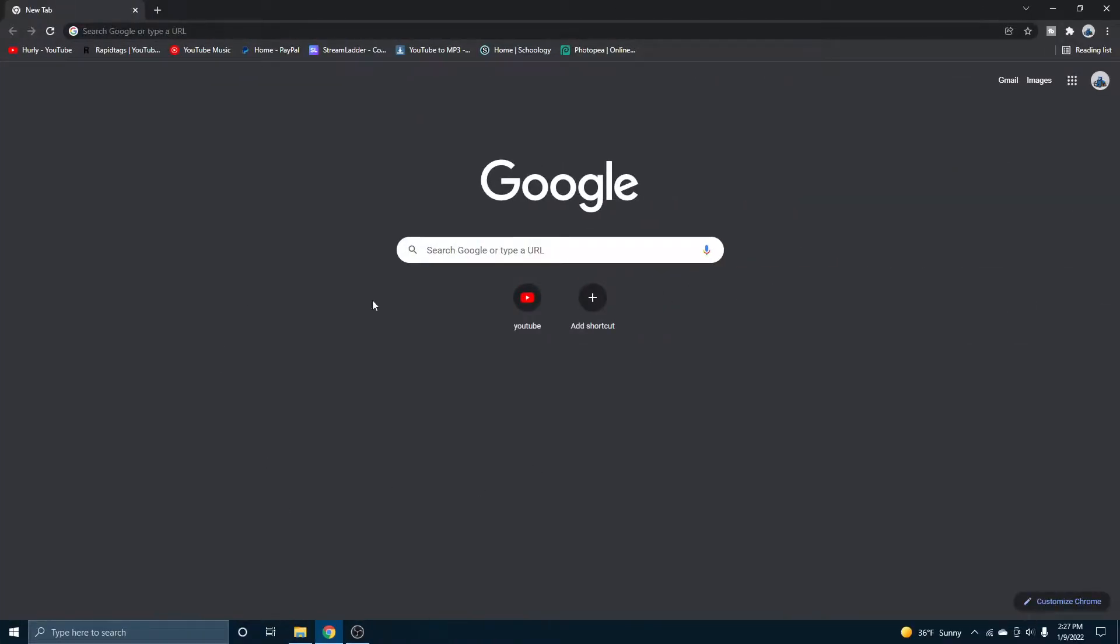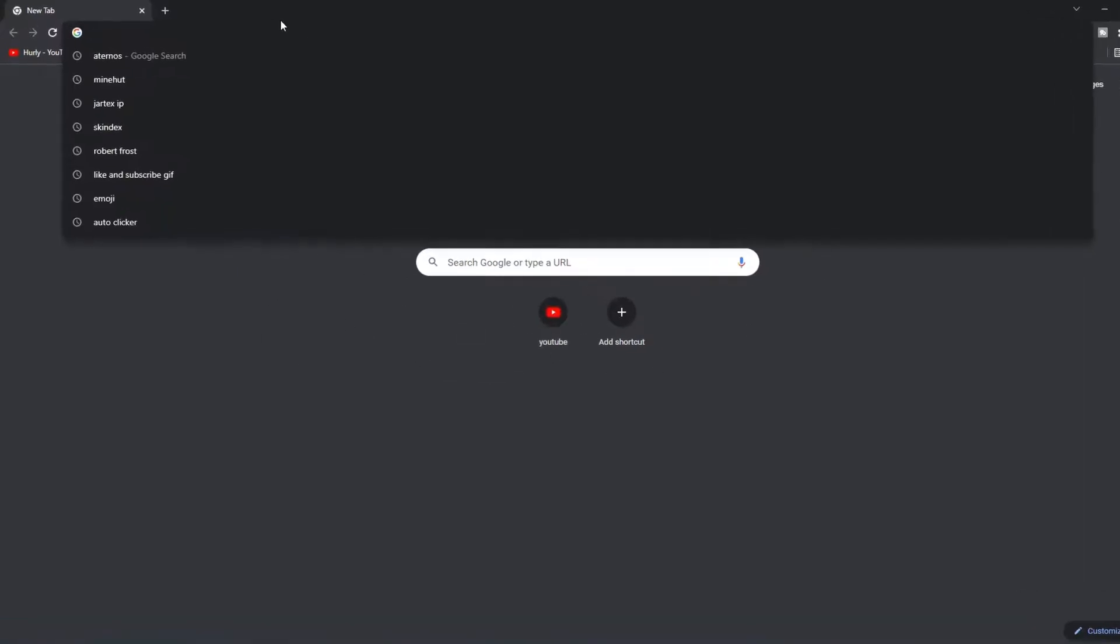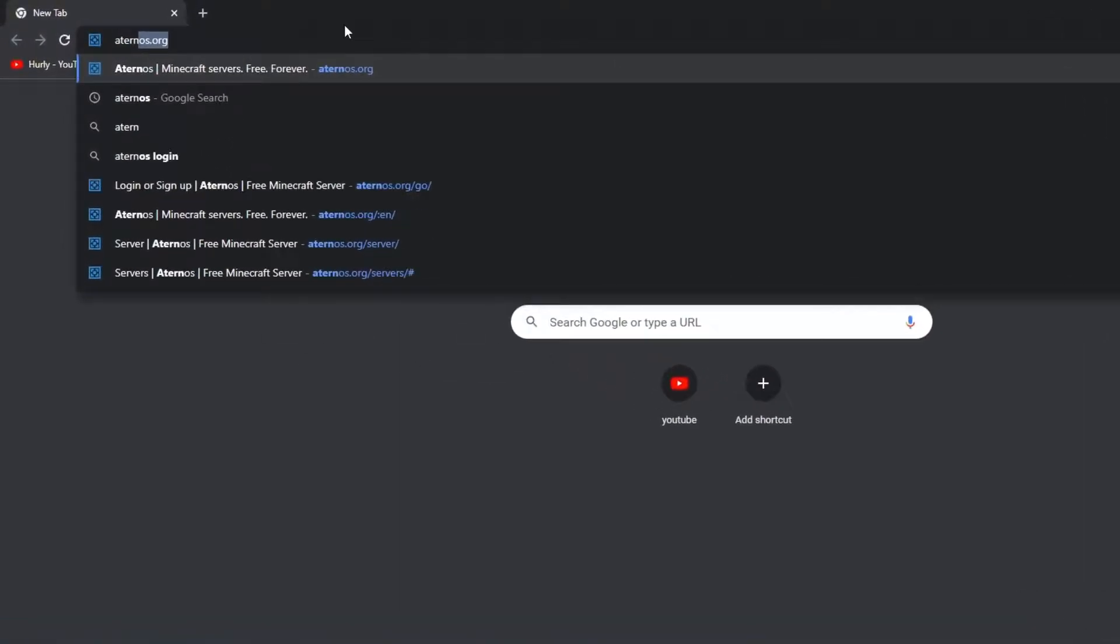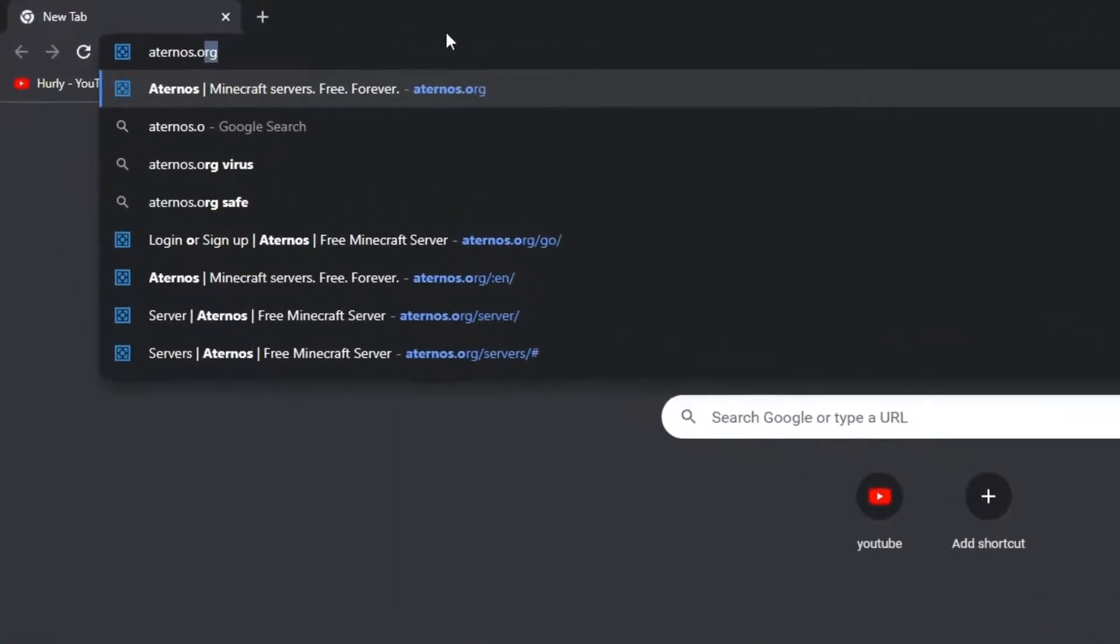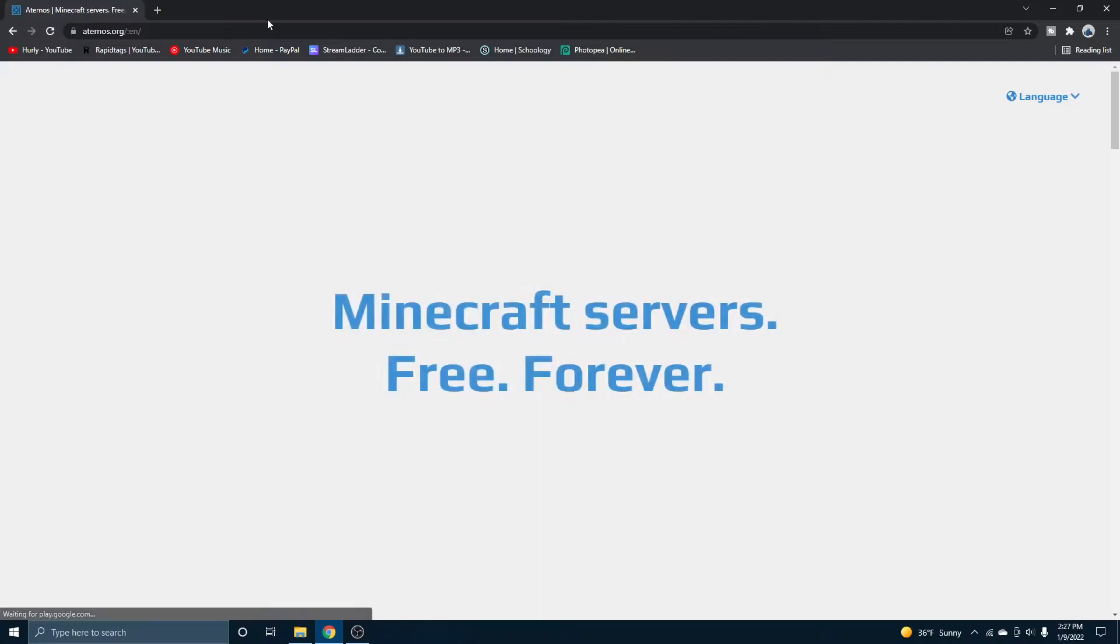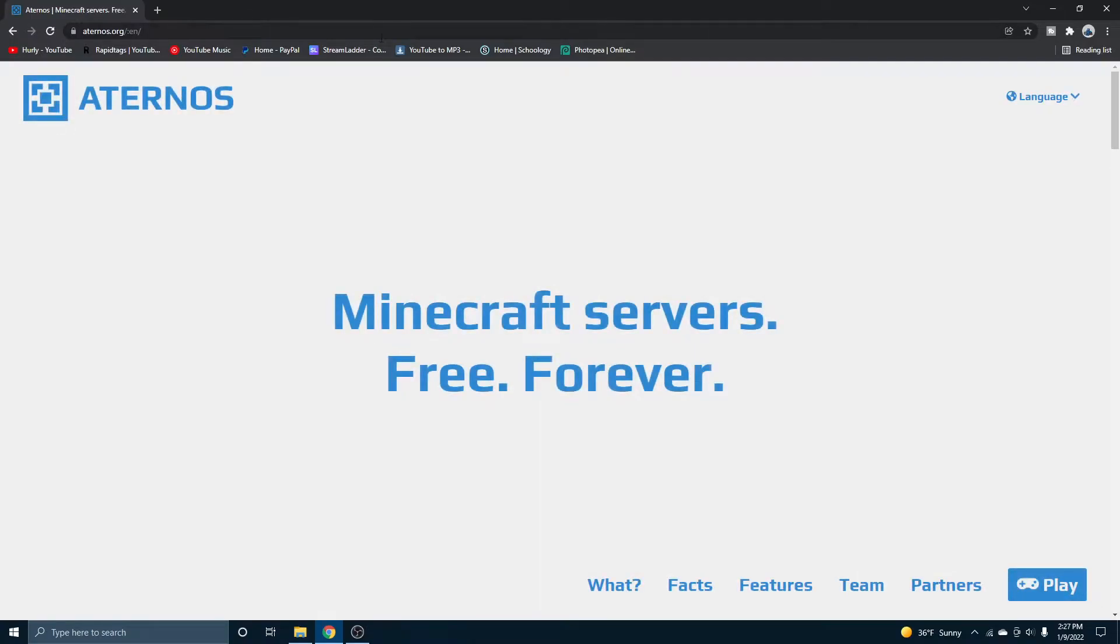So the first thing you want to do is just go onto your search engine, whether it's Google or Microsoft Edge or whatever, just search up Aternos.org. This will also be in the description, of course.